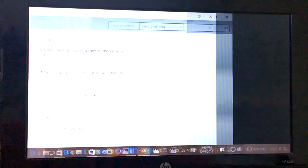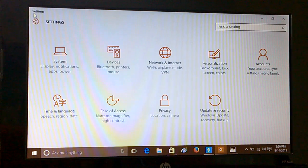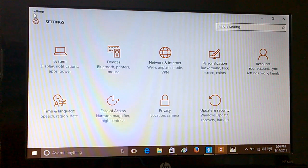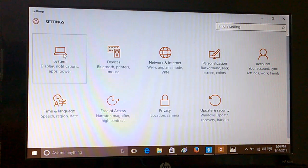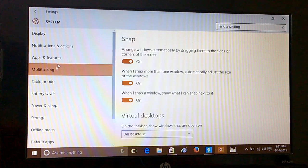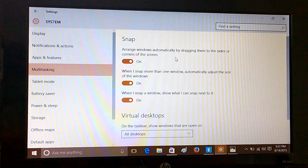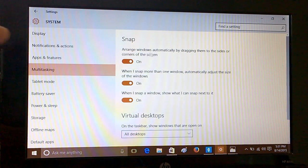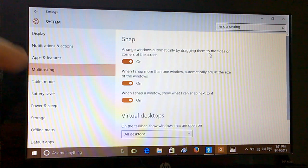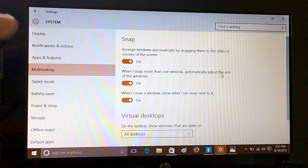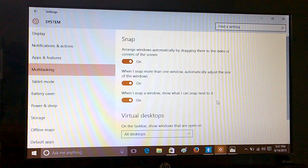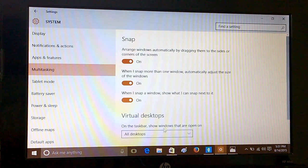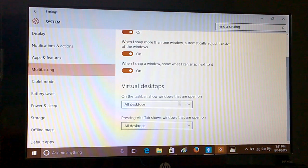Another important thing that you should know is how to set the multitasking the way you want. For that you can go to Settings, you can go to System, and you can go to Multitasking. Here you have all the features for how you can actually arrange windows automatically by dragging them to sides or corner of the screen. When you snap more than one window, it automatically adjusts the size of the windows, and when you snap a window it shows what you can snap next to it.